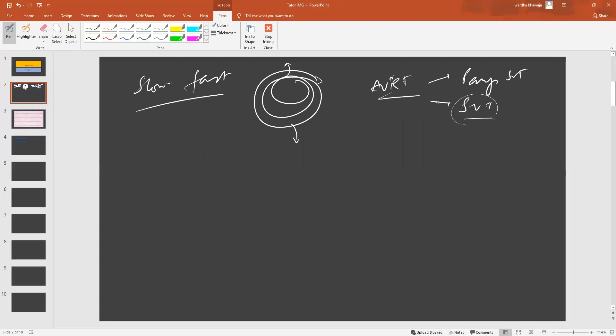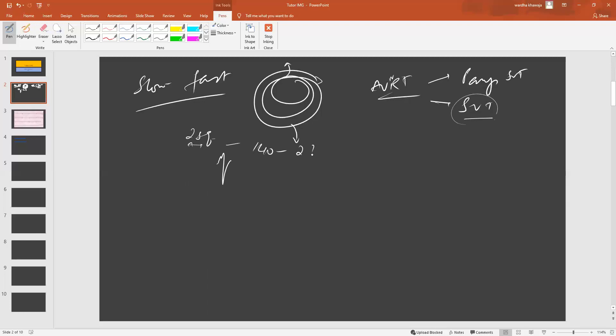These tachyarrhythmias are what we classically know as narrow complex tachyarrhythmias, narrow complex QRS. Narrow complex QRS usually means that it's very close and this is what it will look like with the gap being less than two squares and the heart rate going anywhere from about 140 to 280 beats per minute.